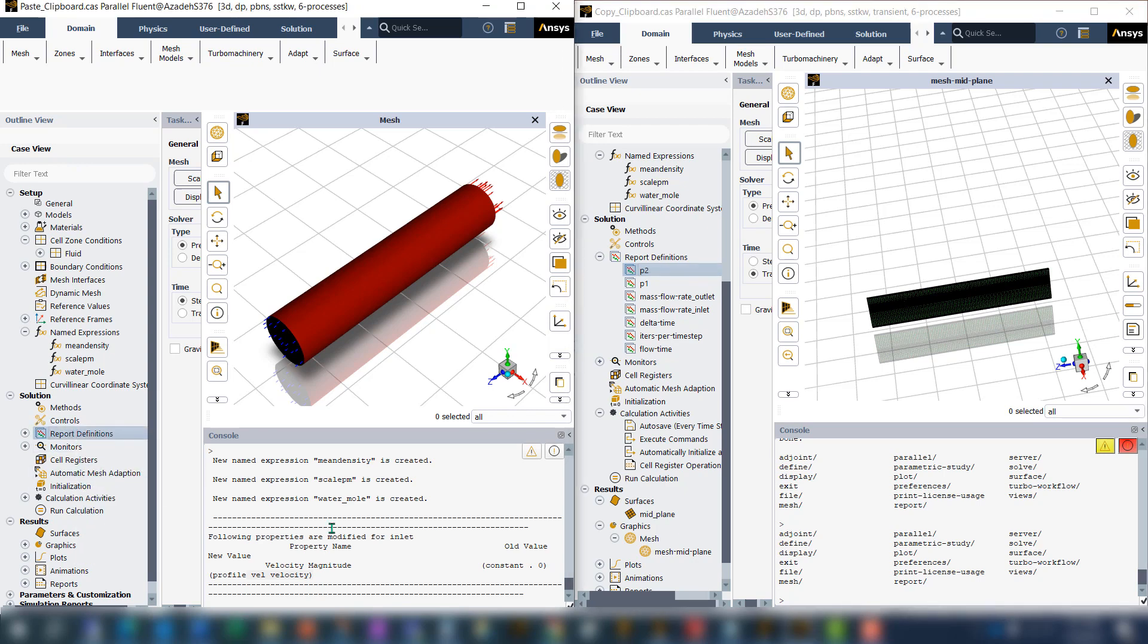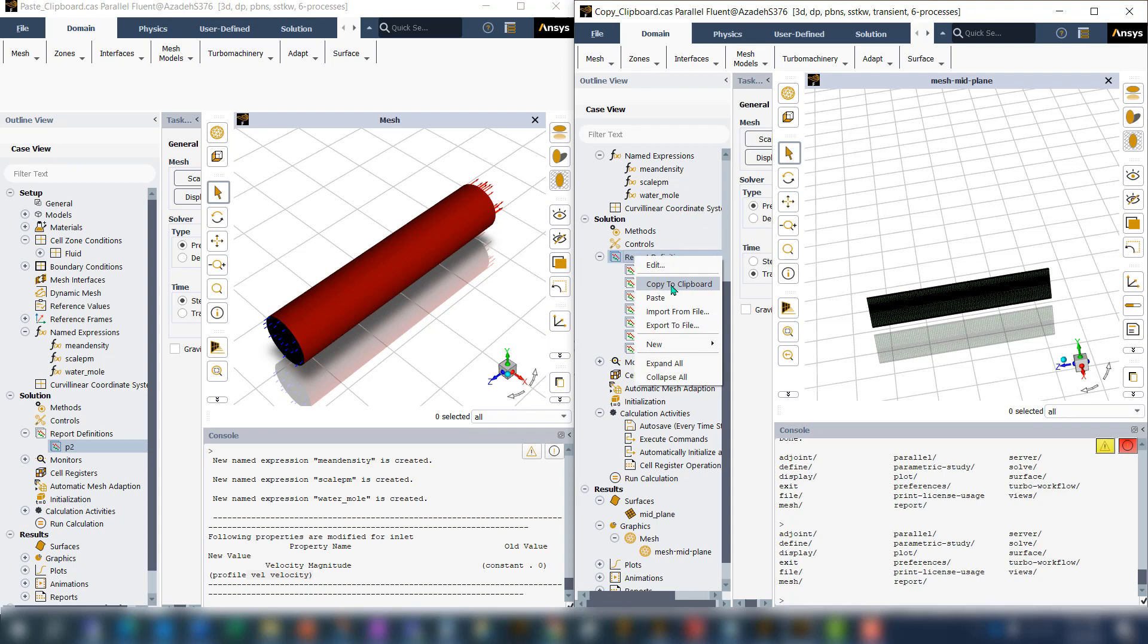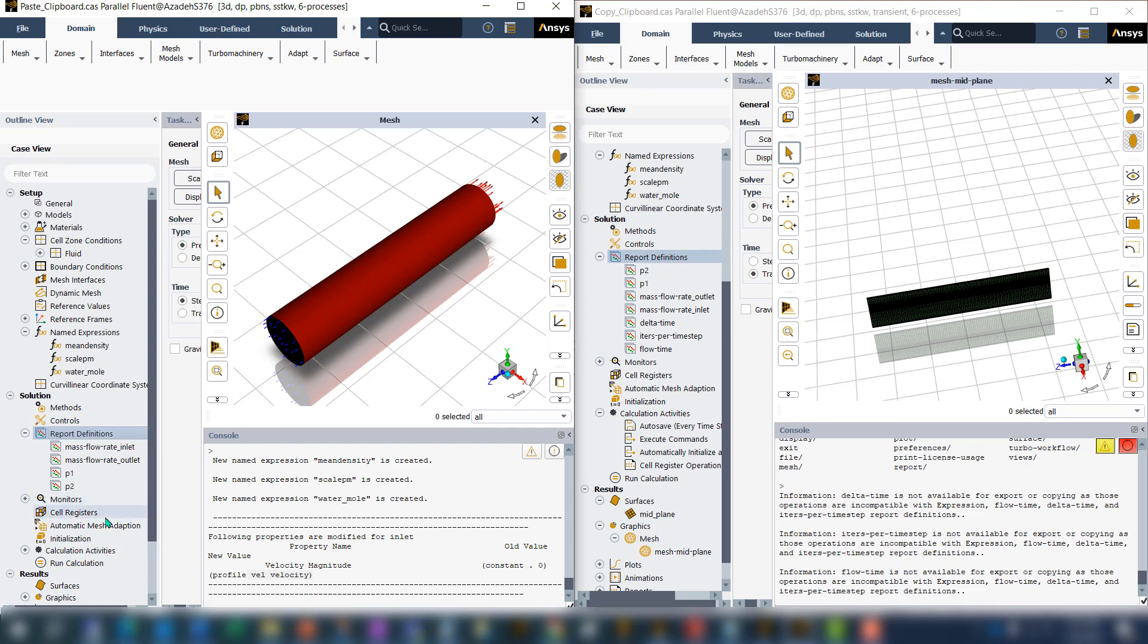But if you copy the whole report definition and come to the new case and paste it, you can see all of the new items come to the new case.